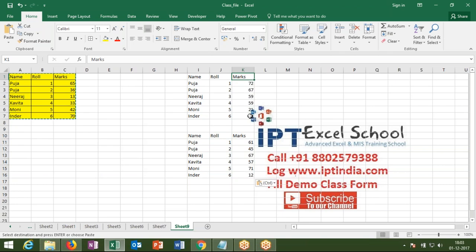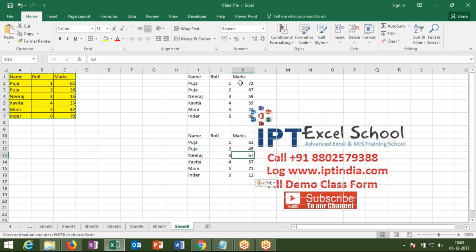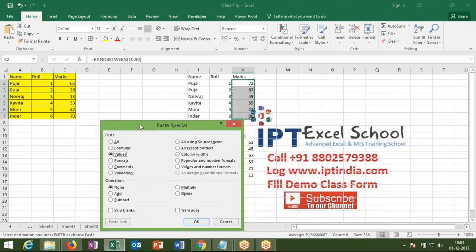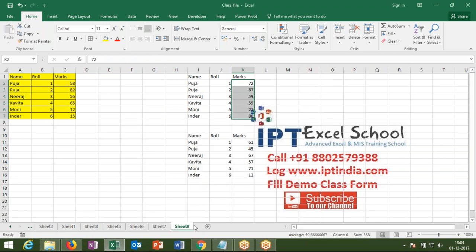The second thing: I want to replace the formula value in the same location. I don't want to copy to another location — I want to remove the formula from the same location. In that case, you can select your data, copy it, and then in the same selected area, paste as value. So copy your data and paste special value to the same data location, and your formula will be replaced by the value.